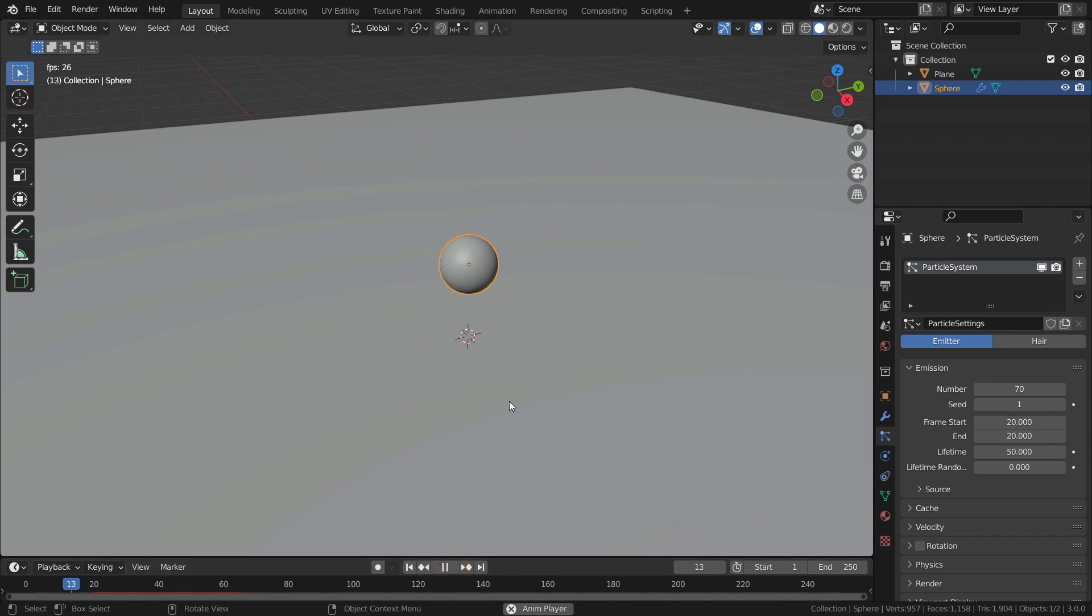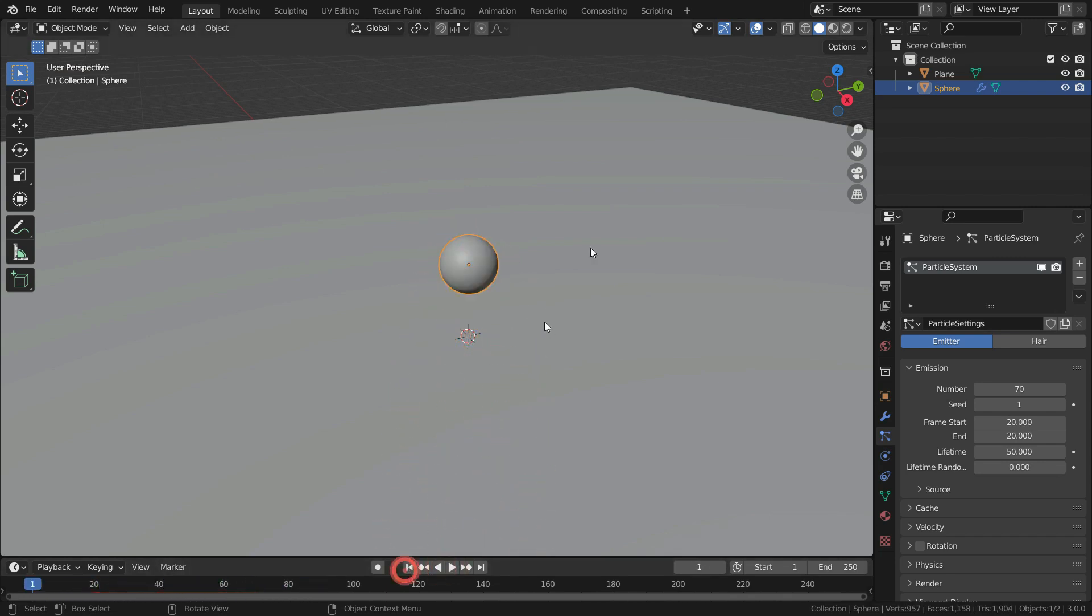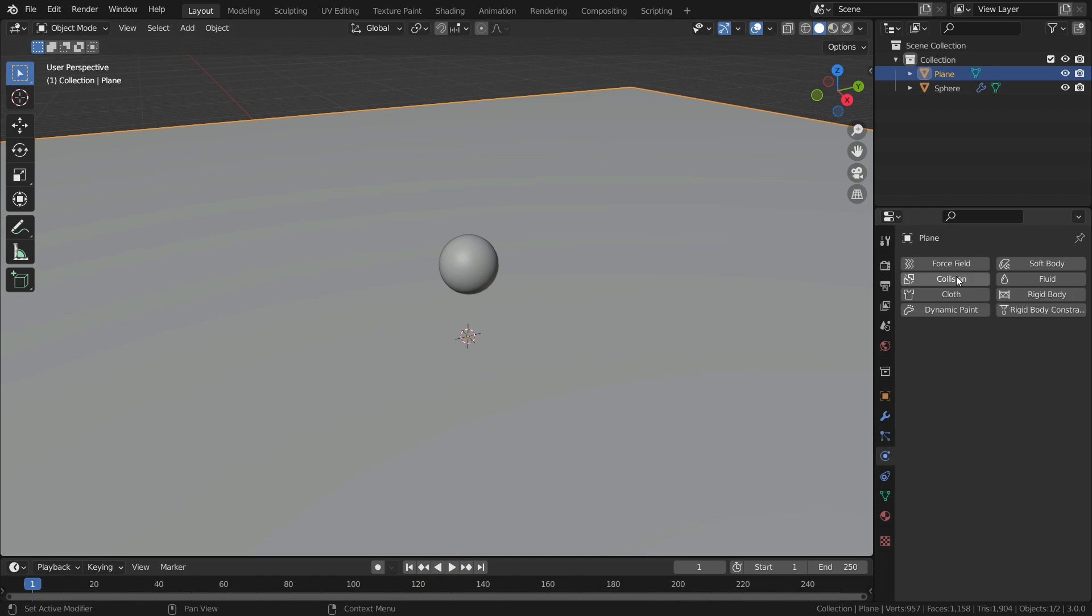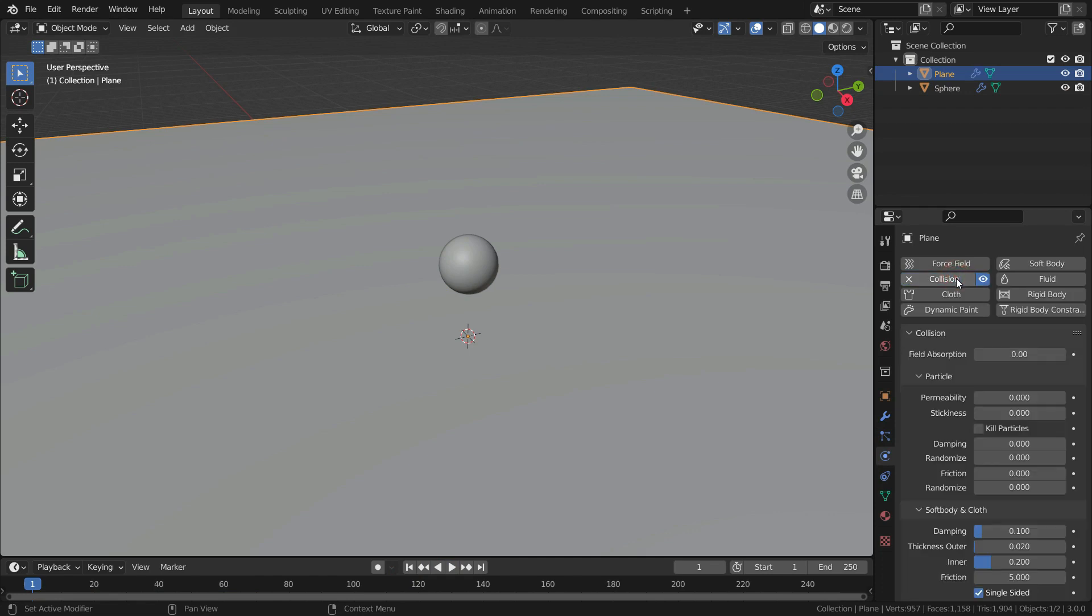However, the particles go through the plane. We want the particles to collide with the plane. To do that, select the plane, click on the physics properties tab, click on the collision. Set the damping value to 0.8. So, the particles won't bounce much on the plane.